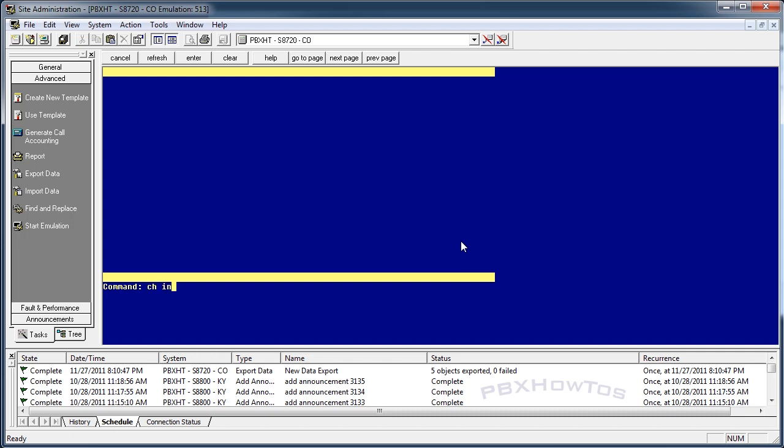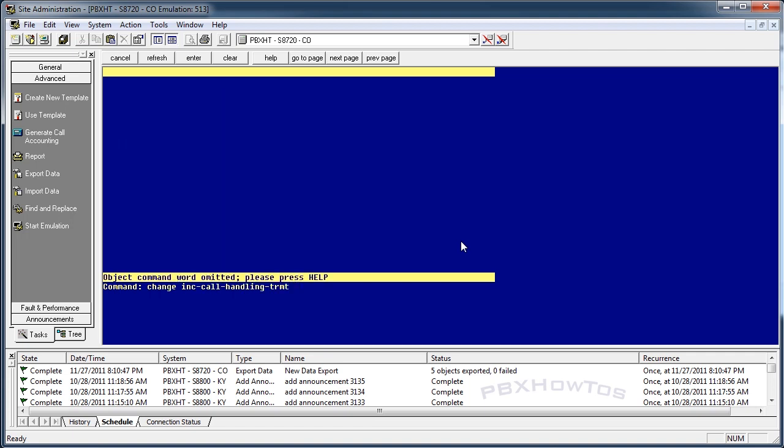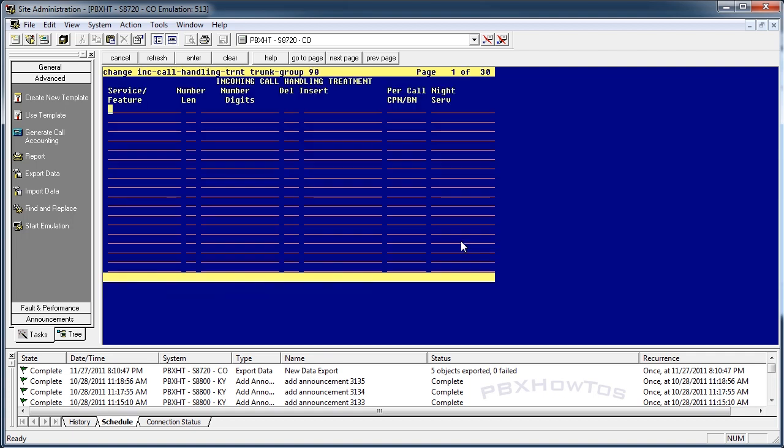What you do is you type change INC, which is incoming call handling treatment, trunk, and I'm going to say 90 is for my trunk.